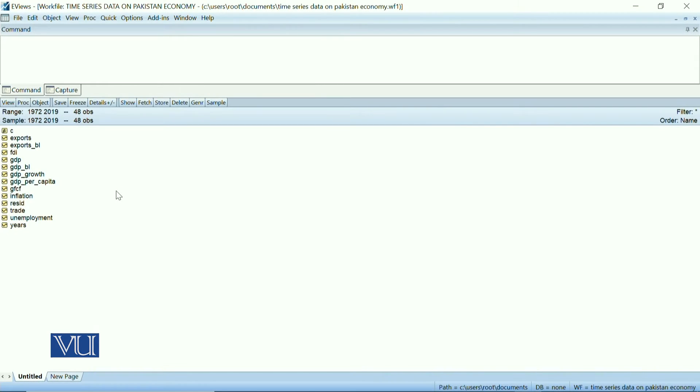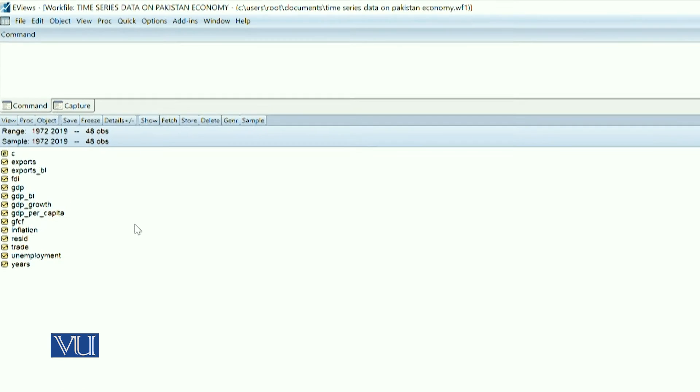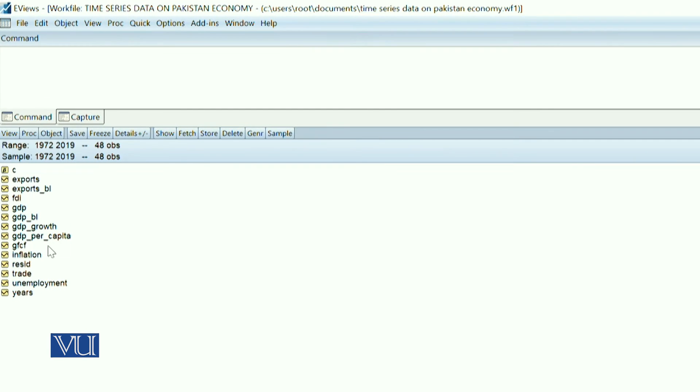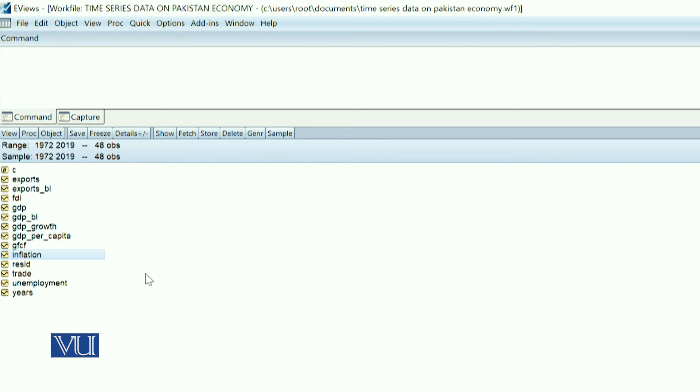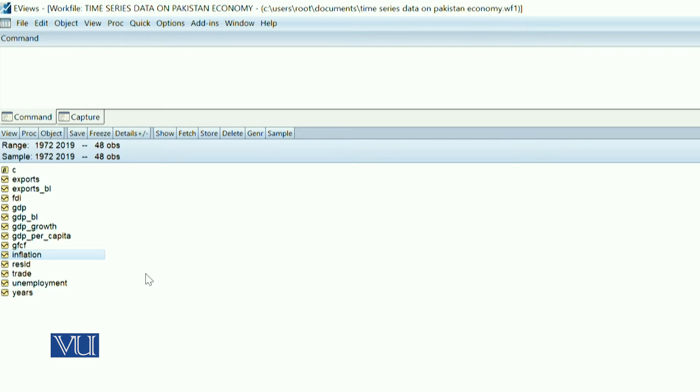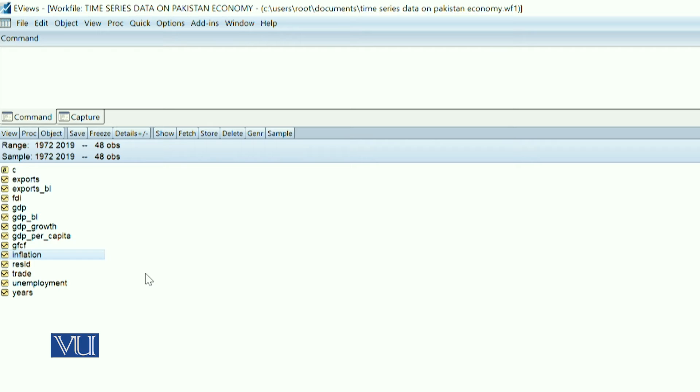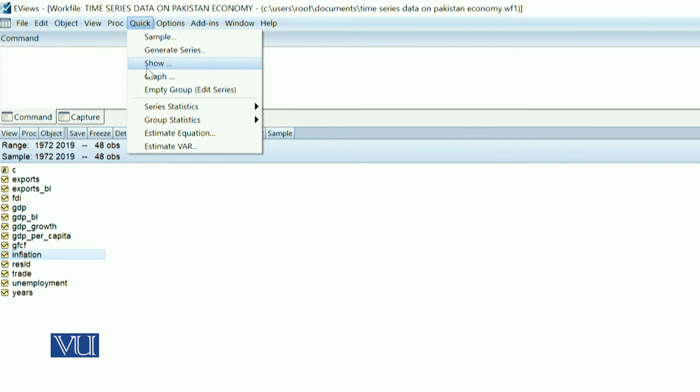Dear students, this is your eViews work file. If we are going to use the data on inflation, you can use any variable. You can collect data on stock market on daily basis, weekly basis, or monthly basis, which can show you more intensity. You can also use data on exchange rate or inflation on monthly or weekly basis. This data is available on the Pakistan Bureau of Statistics website and they are freely available as far as the inflation series is concerned.